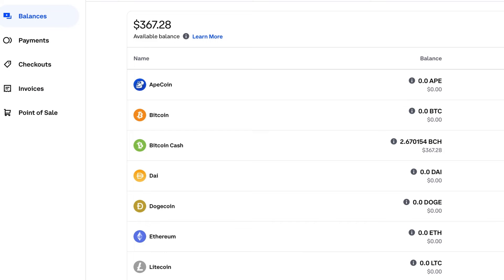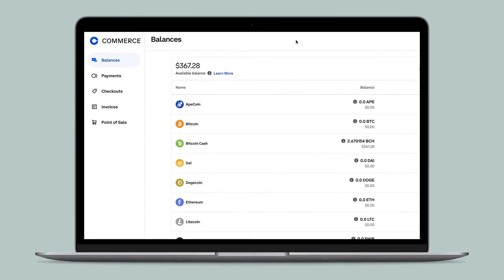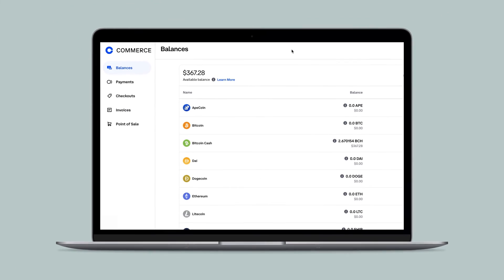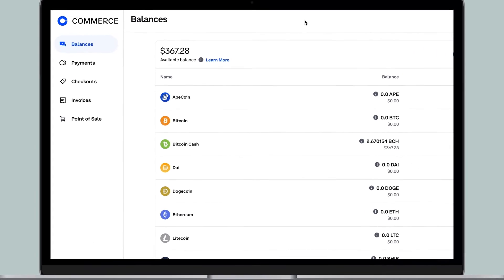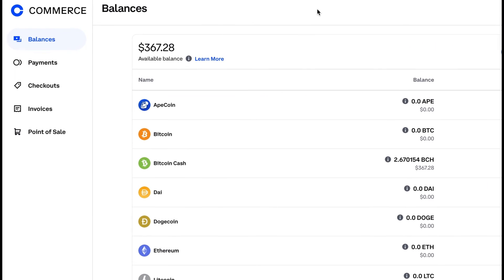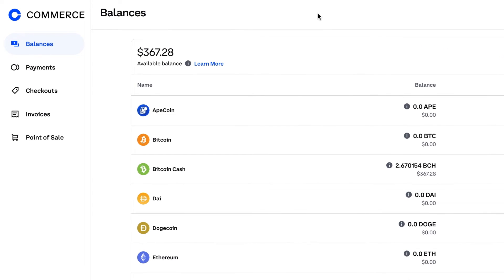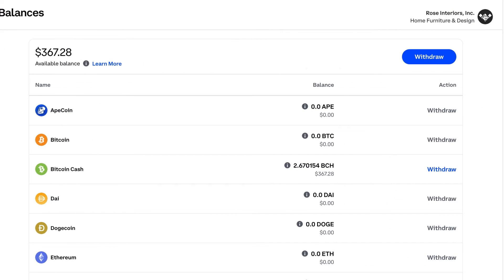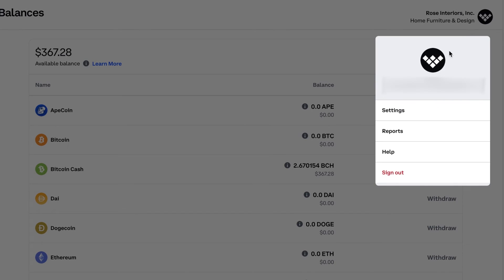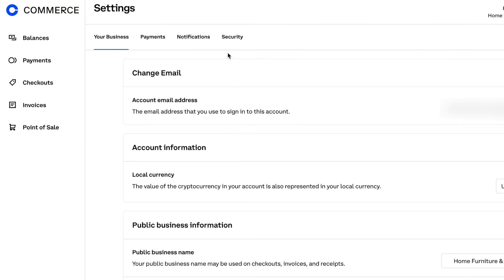From your browser, log into your Coinbase Commerce account. Once you have logged in, navigate to the Settings tab by selecting the Profile icon on the top right of the dashboard. Select the Payments tab beneath the Settings options.